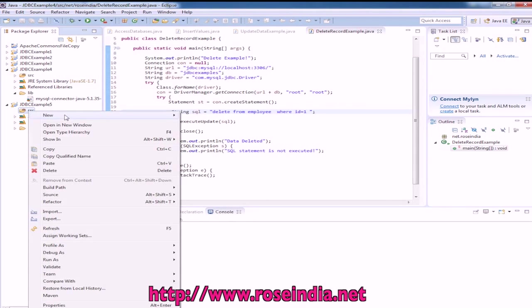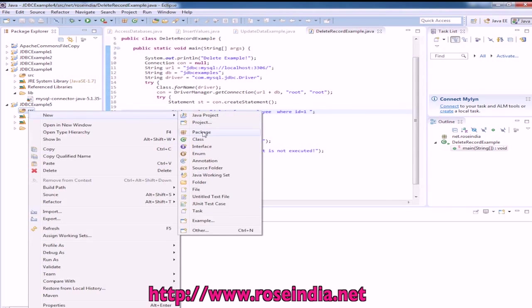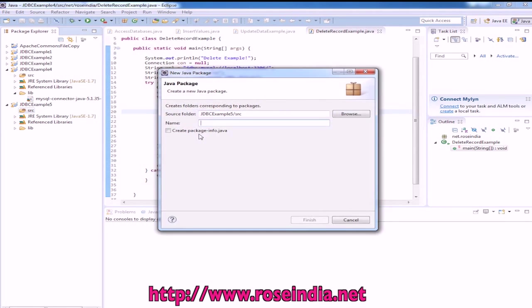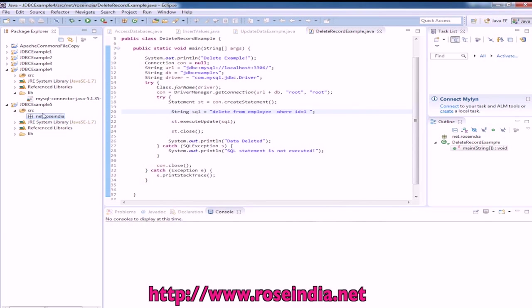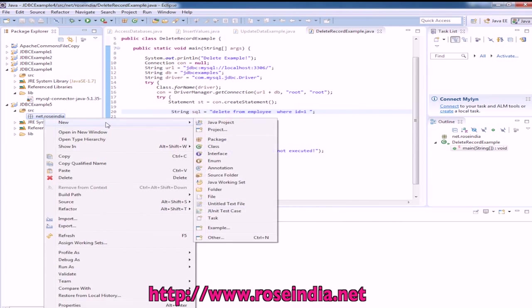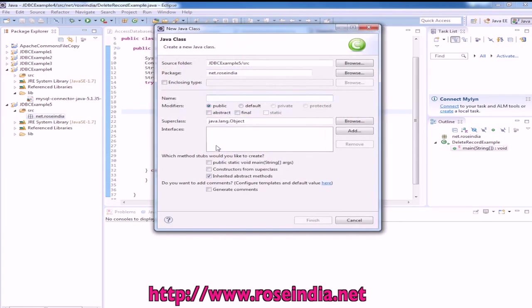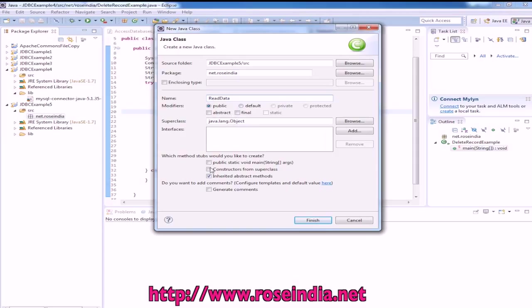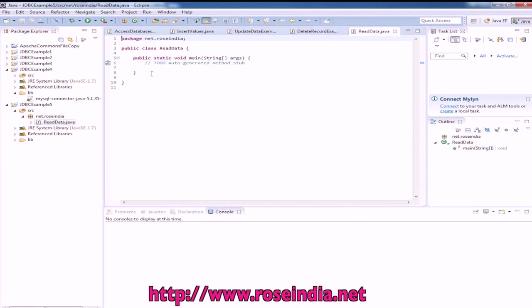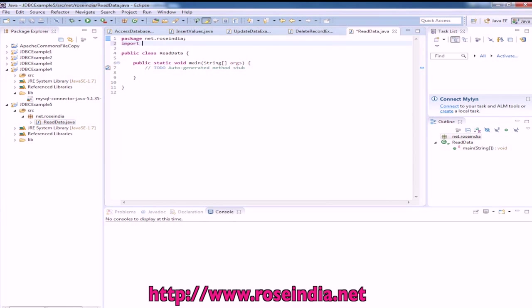Now we will create a new package net.roseindia, then create a new class named ReadData and we need the public static void main method. I have checked this checkbox, click on finish.